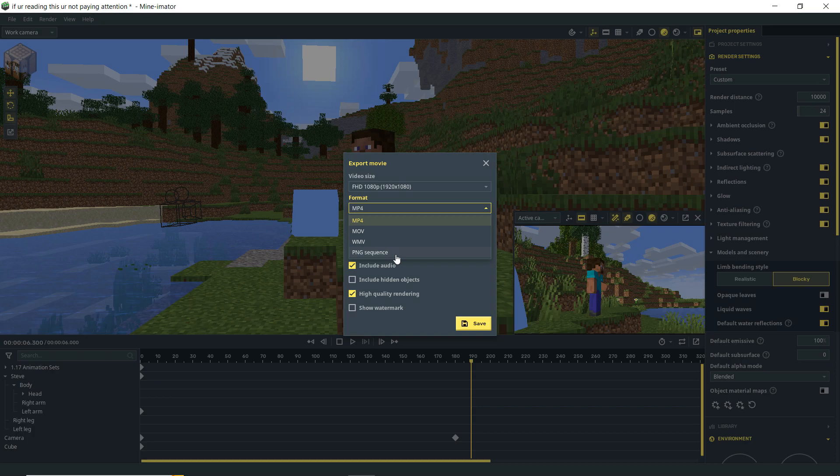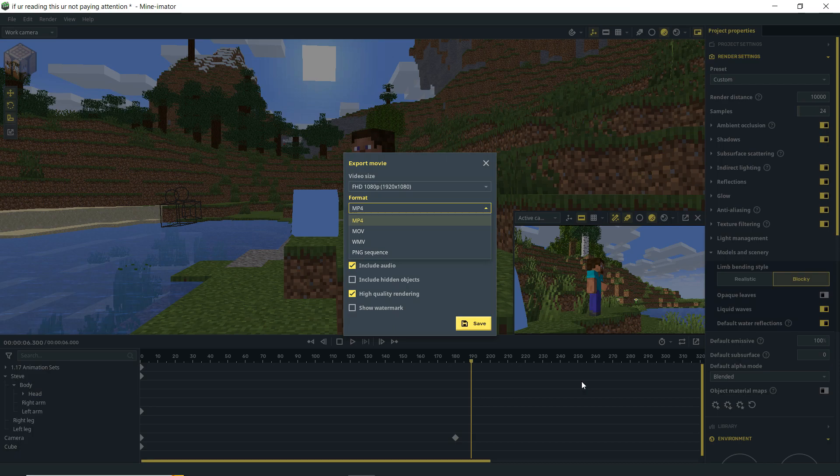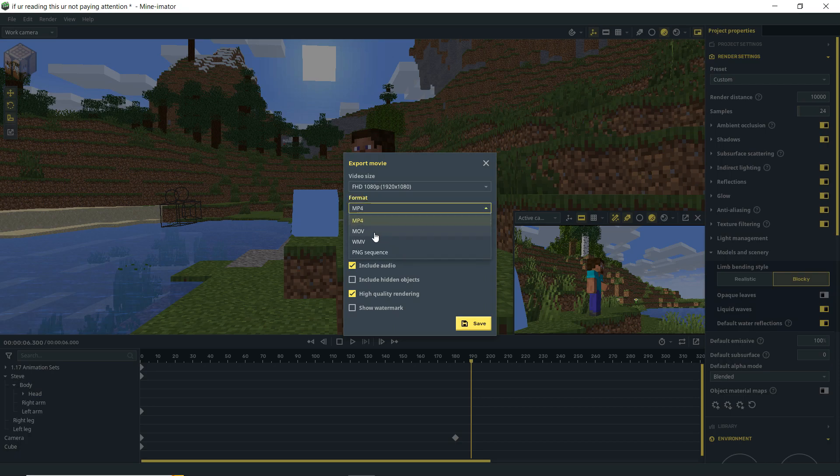So if you do PNG sequence you will have those individual files rendered up to the 2,000 frame mark when Minamator crashed. And then you can reload Minamator and then set your loop region from 2,000 to the end frame. And then begin rendering again from that point forward. So I would recommend that. If you're doing something short you don't care whatever then MP4, MOV, WMV is typically going to be fine.